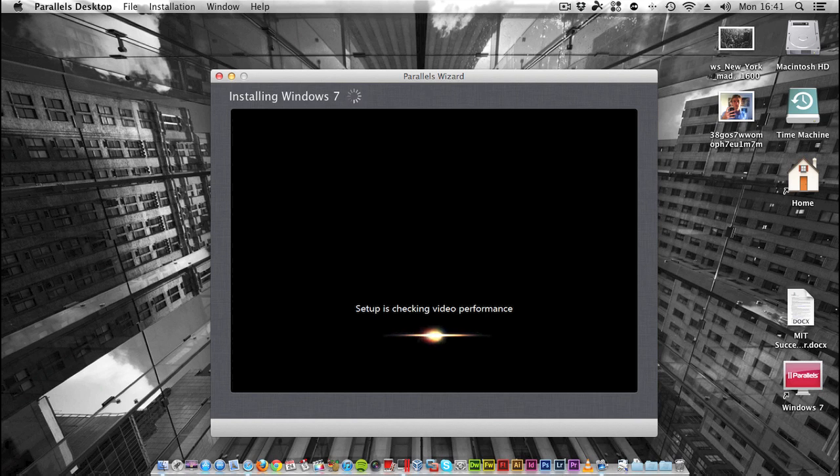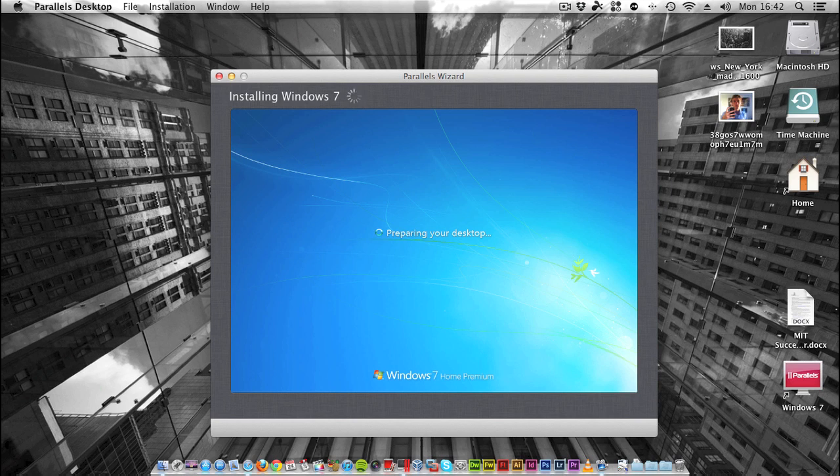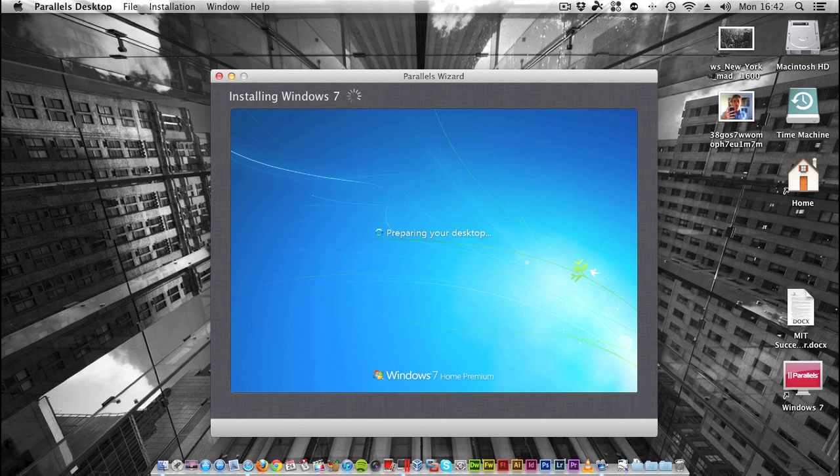Because I used Parallels' wizard for this, as it auto-detects your operating system, you won't go through the stages of choosing an account name, a computer name, setting the timezone, Windows update settings - all of that is taken care of. Your account name and time and such is all carried over from OS X. As you can see, we're on preparing your desktop. This does take some time. Once you've logged in once, it will be much faster on subsequent boots.